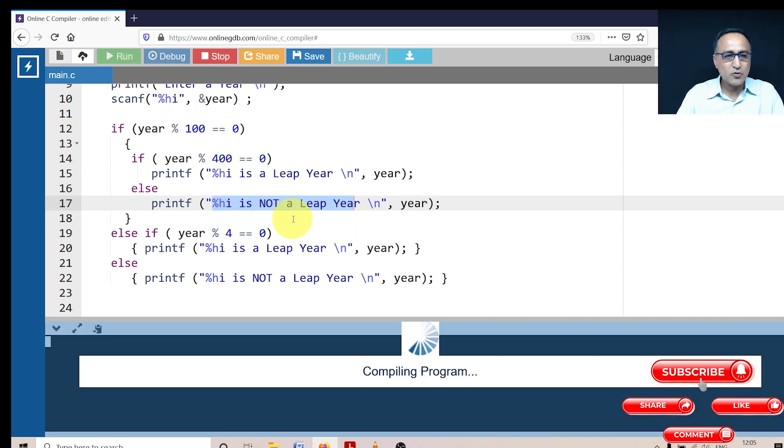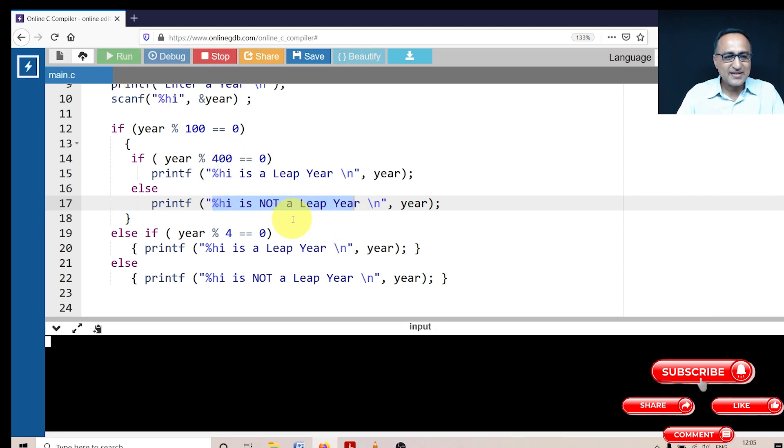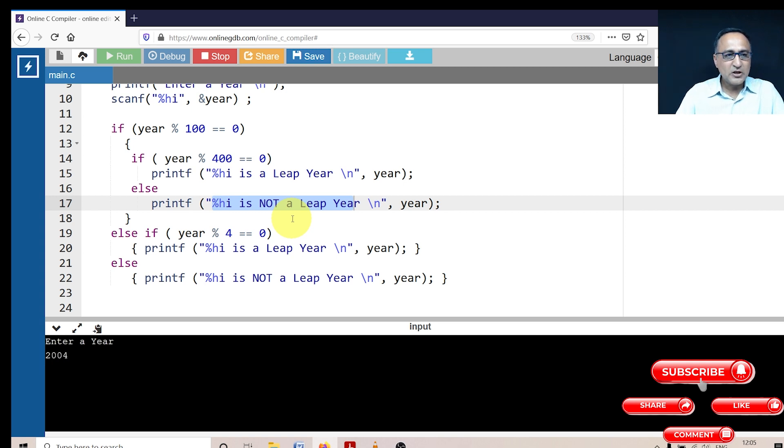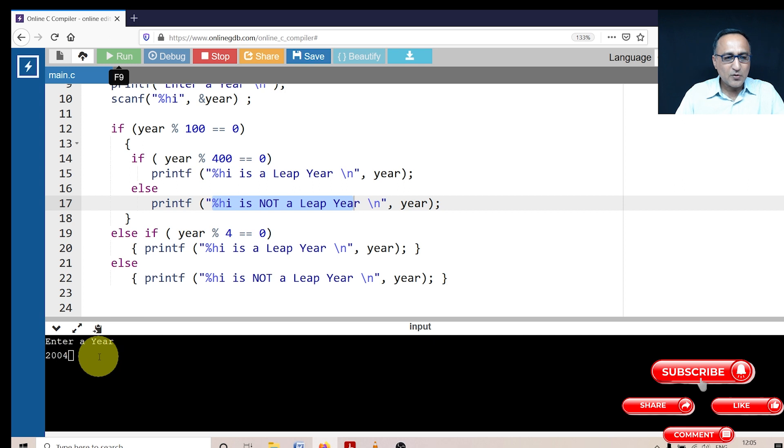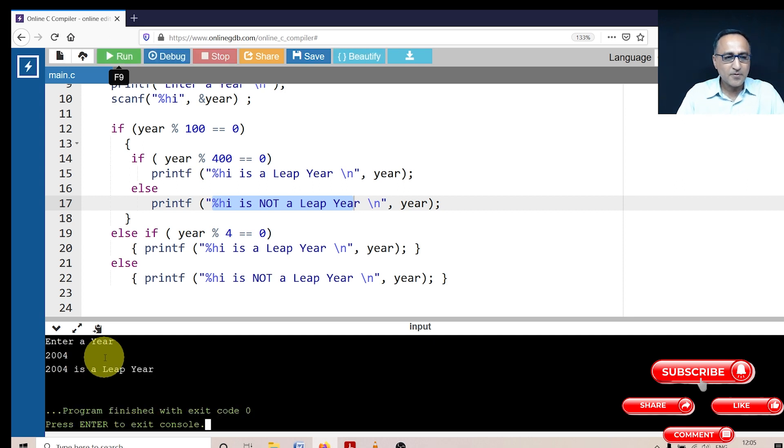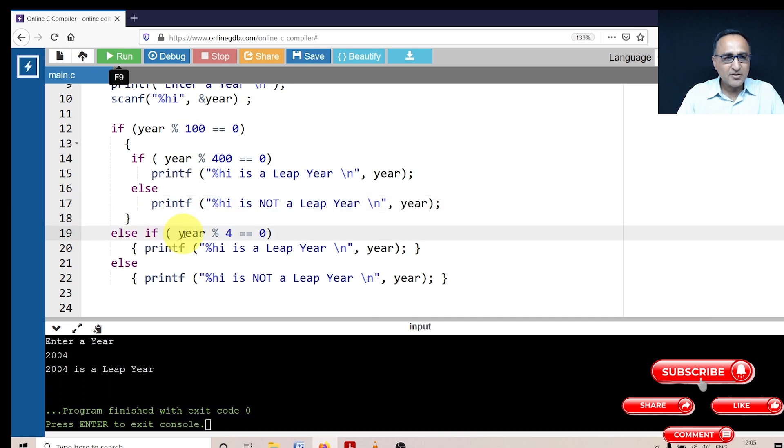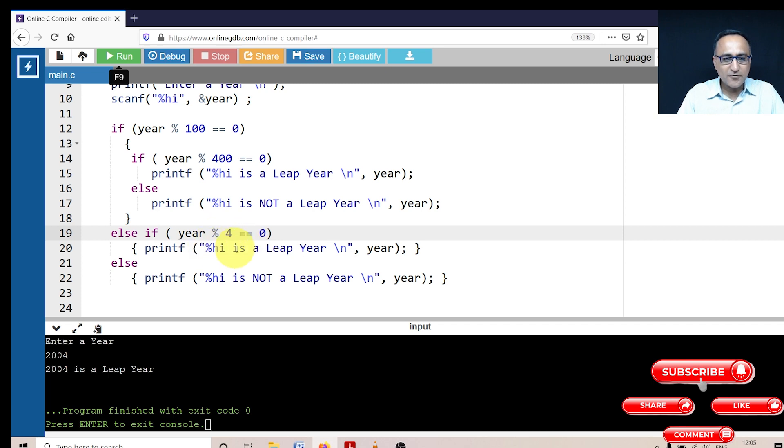Let's run one more test. Let's run for the year 2004. Now let's see what happens once we run year 2004. 2004 mod 100 is 0 is false. It comes to this else if, 2004 mod 4 is 0 is true. So 2004 is a leap year and it will come out and return 0.